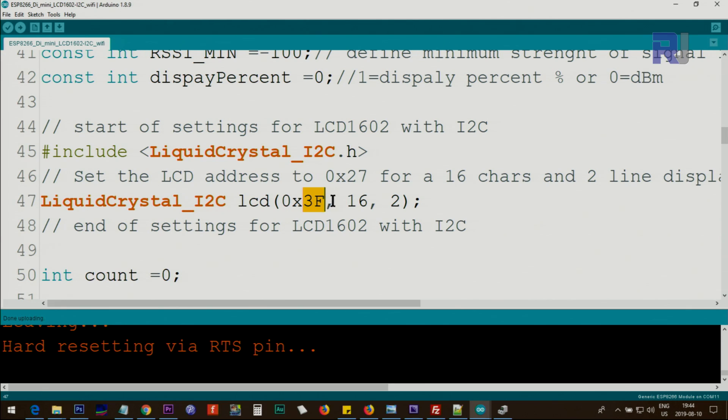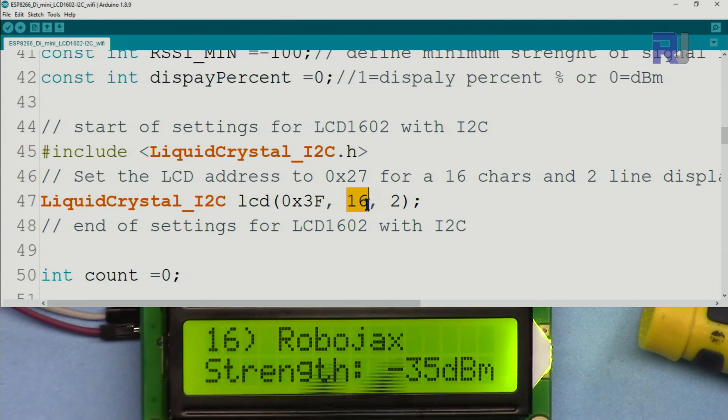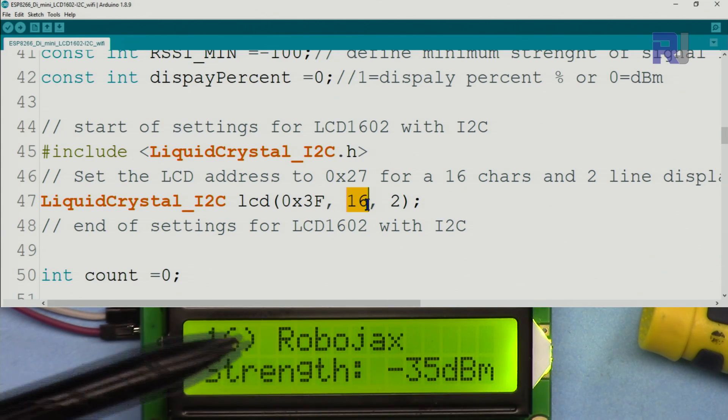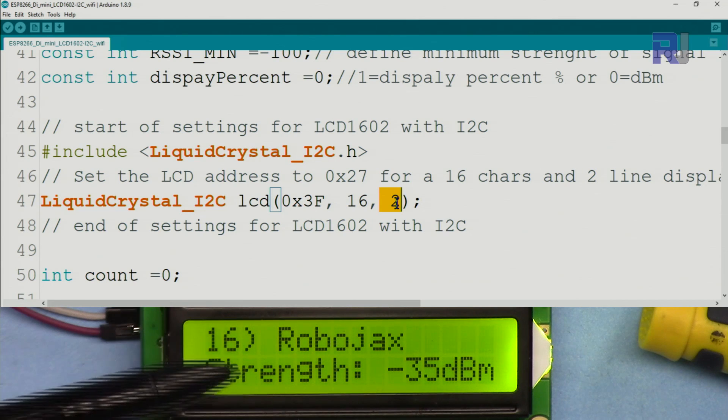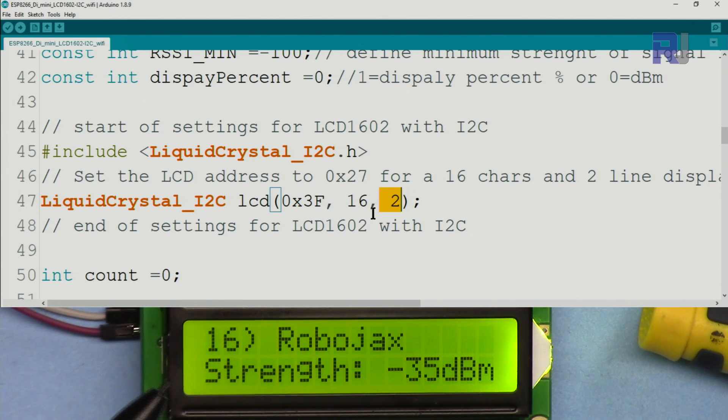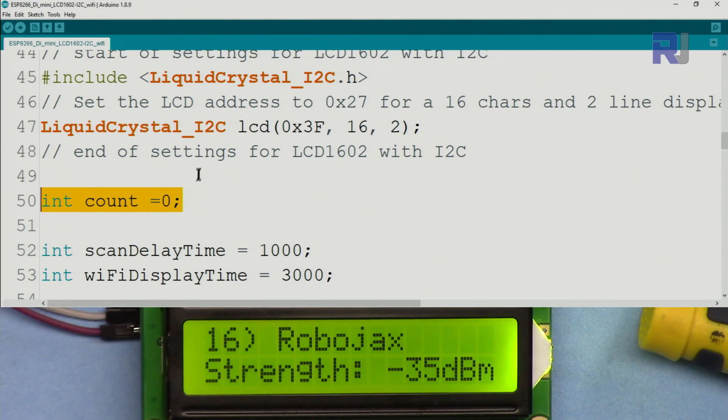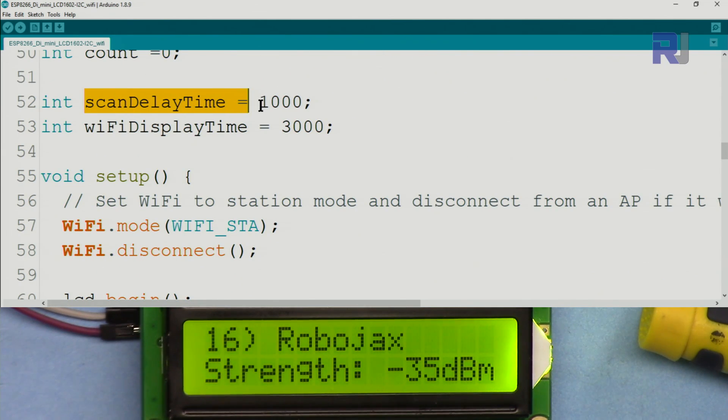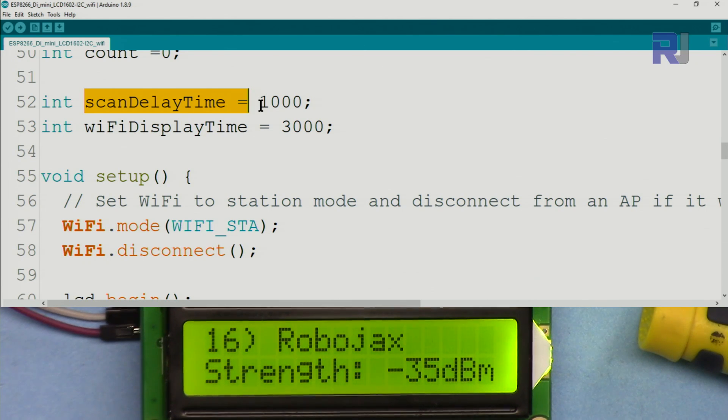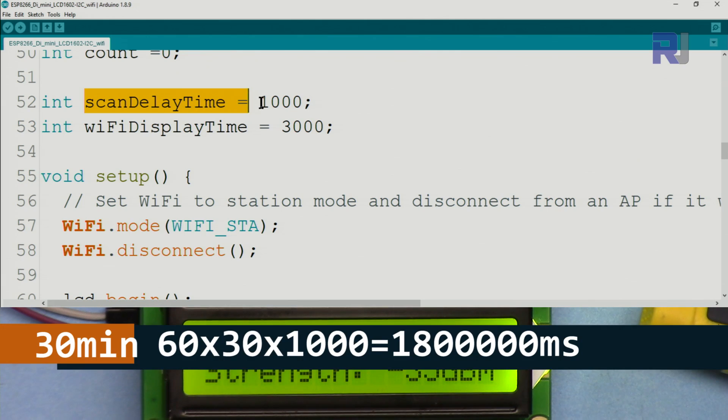So we type this 0x3F, 16 is the number of characters, and then 2 is the number of lines. This count is internally, do not worry about it. Scan delay time is the time that delays between each scan time.